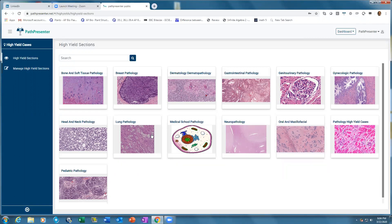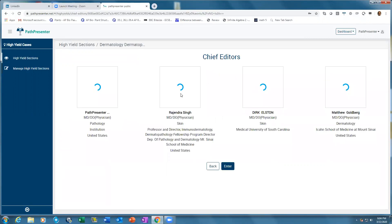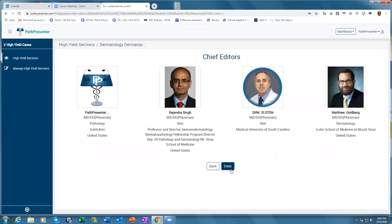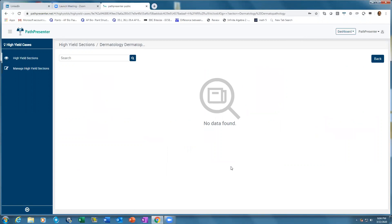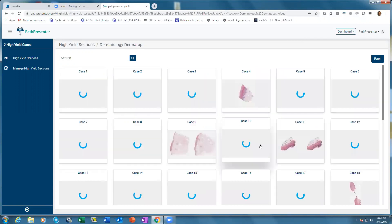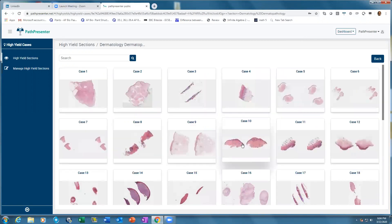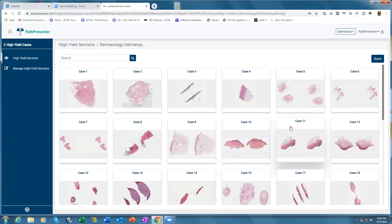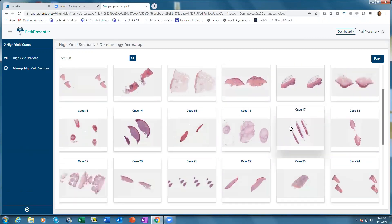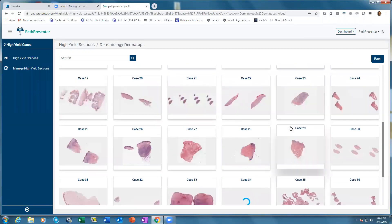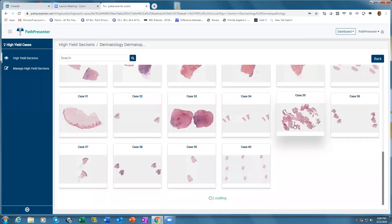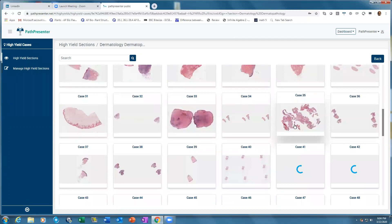If you click on any of these — I built the dermatology section, so I'll show you the Derm Path. You click on any of these and enter. I picked around 300 cases that every resident should know before they finish residency, or every fellow should definitely know before the end of their fellowship.